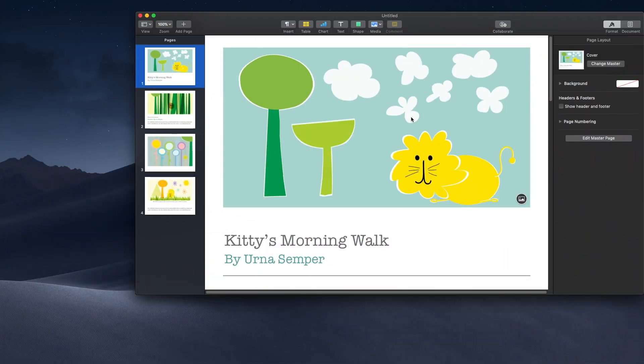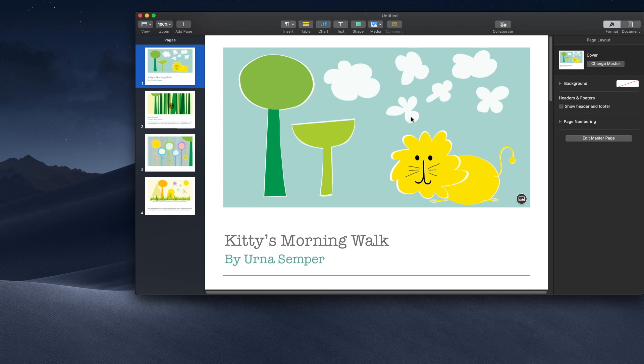Hey guys, welcome back to my channel. It's me Saksim, I hope you all are having an awesome day. In this tutorial I will be showing you how to convert any Pages document, whether it's Pages, Numbers, or Keynote file, into a PDF.